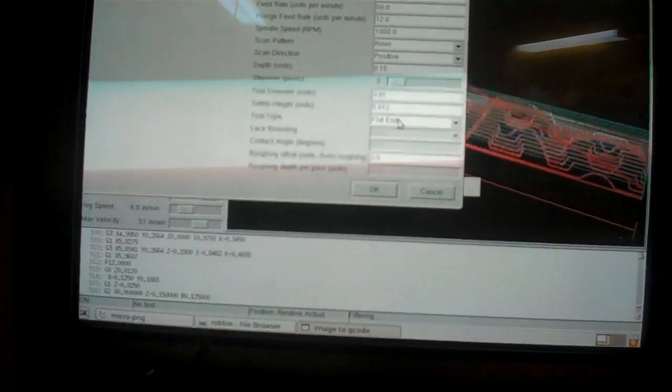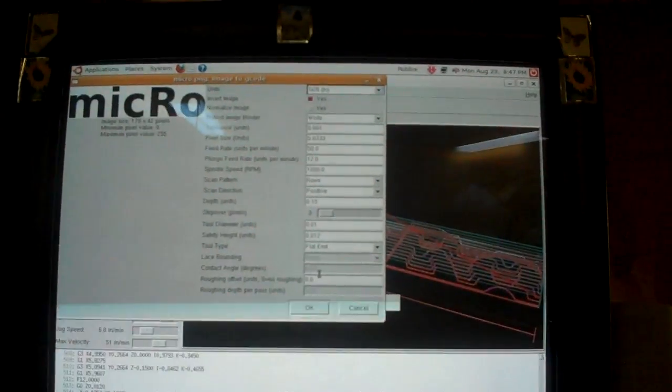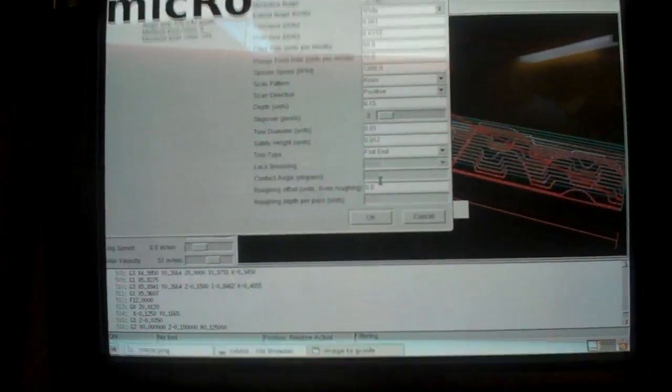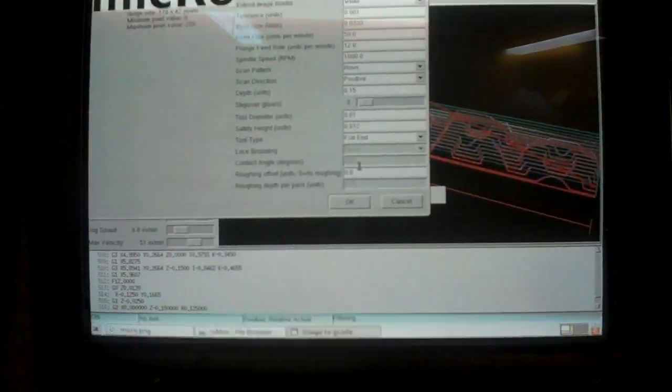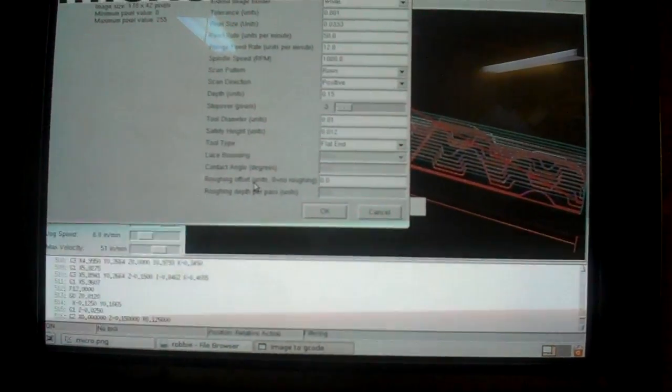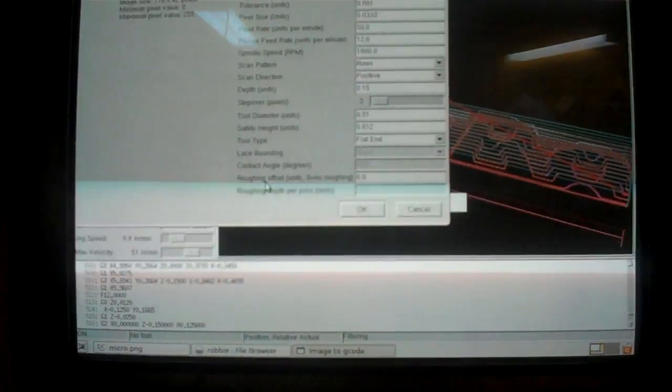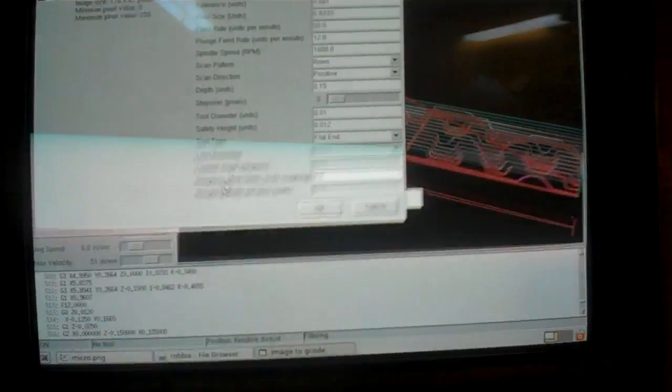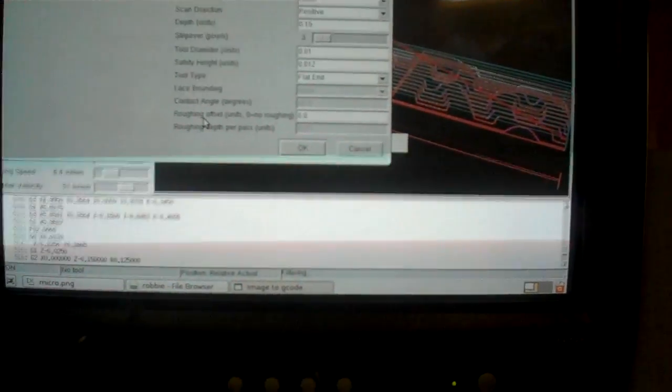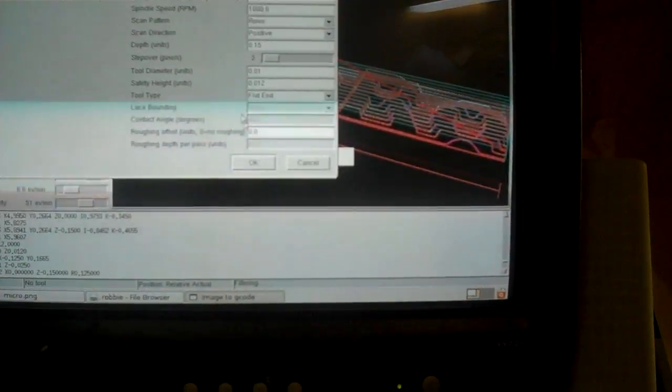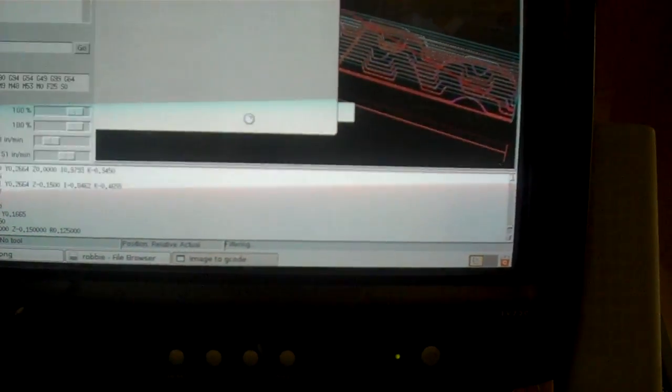Experiment a little. That's what this is about, is experimenting, figuring something out. Roughing offset. Don't know. I put zero. No roughing. Click OK.